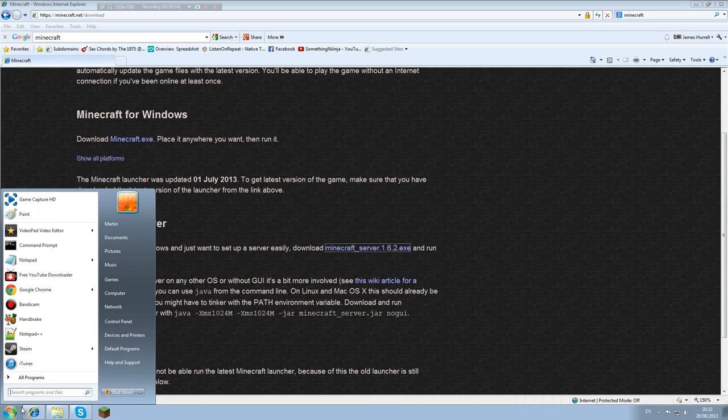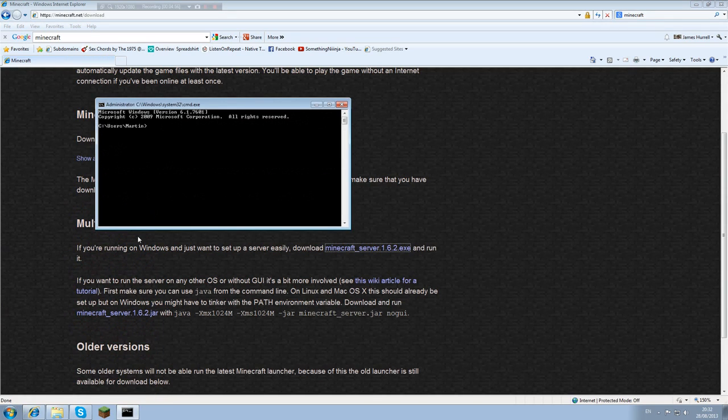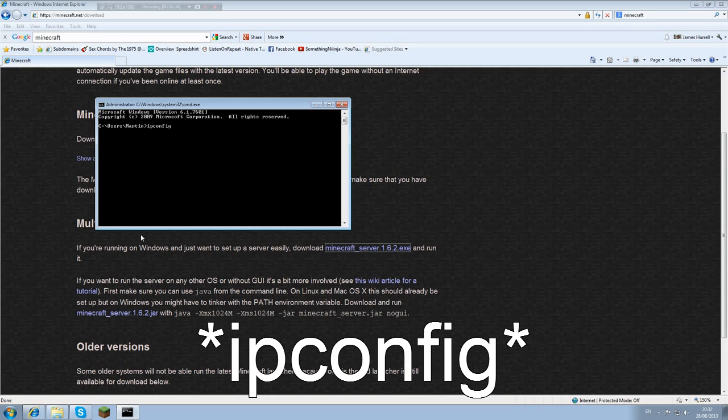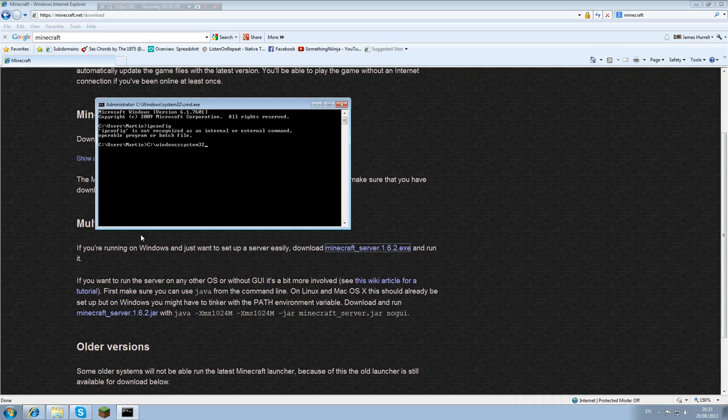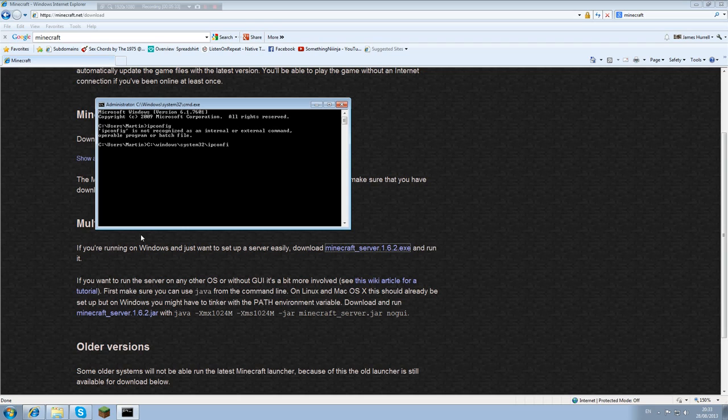You can use the CMD. I'm going to blur out some of my stuff here because I don't want you guys hacking me. What you want to do is type ipconfig, I-P-C-O-N-F-I-G, and then enter. I have a problem with my path files at the minute, so if you have the same problem, what you want to do is press C colon, inverted slash, Windows, inverted slash, System32, inverted slash, and then ipconfig.